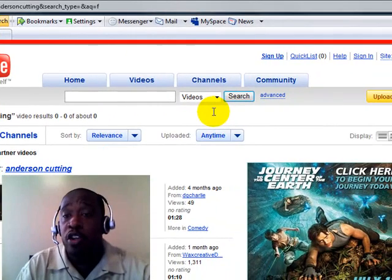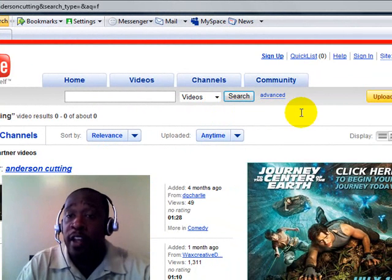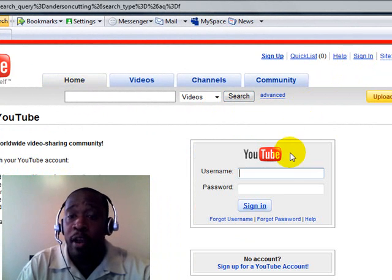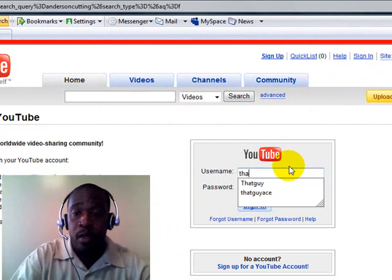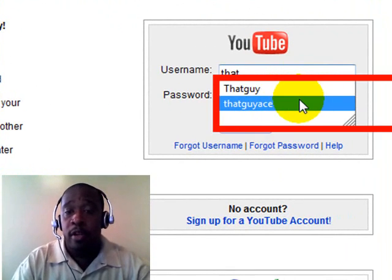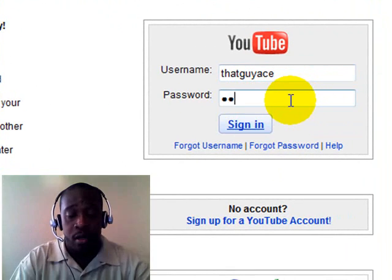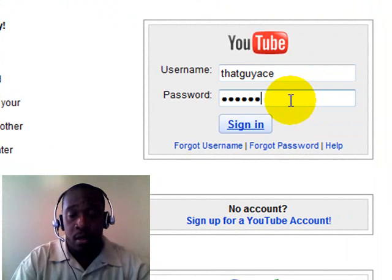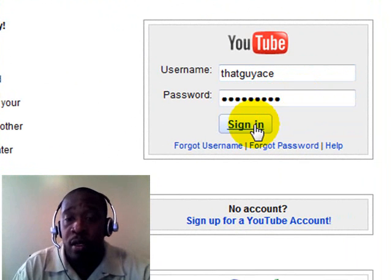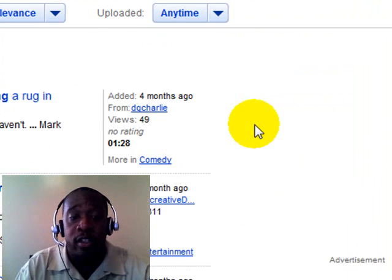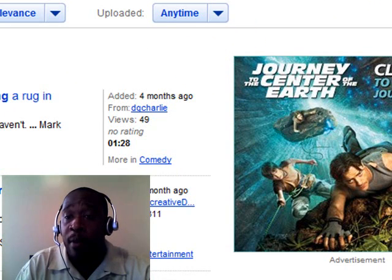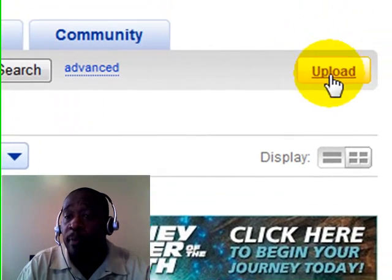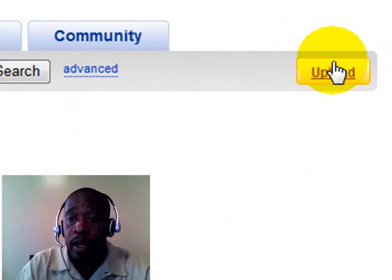The other great thing about YouTube is you can upload videos and I'm going to sign in real quick and walk you guys through that process. You guys already know my username, but put in my password and click on sign up. And then I'm going to go right here to the upload screen.